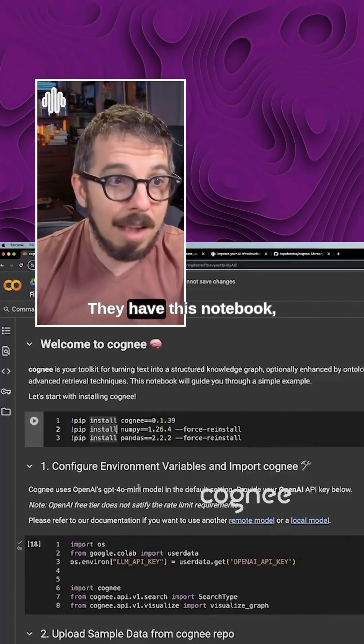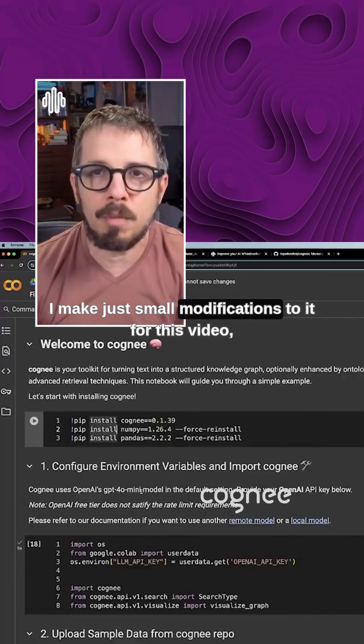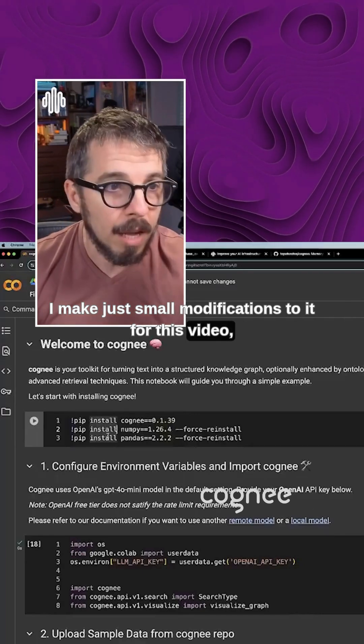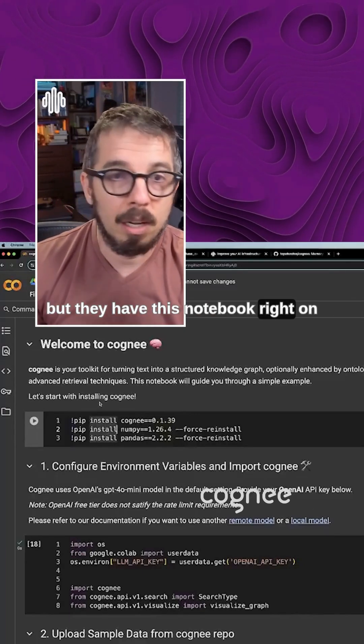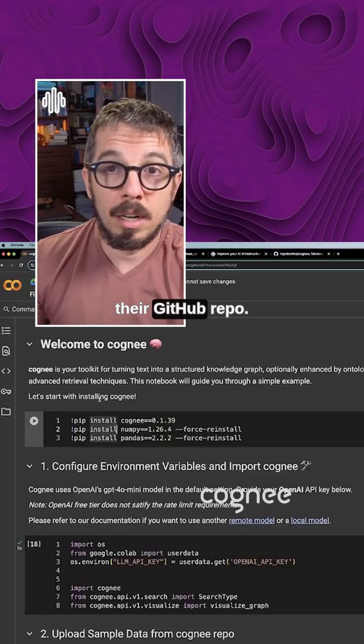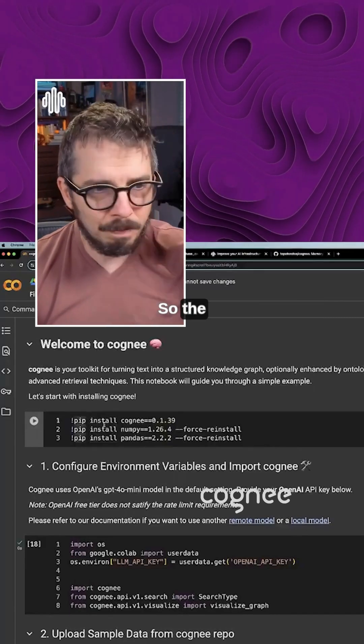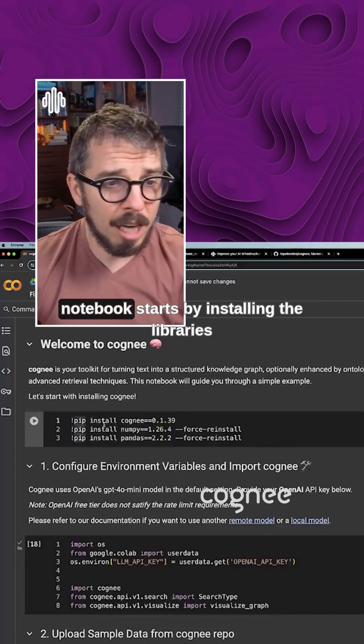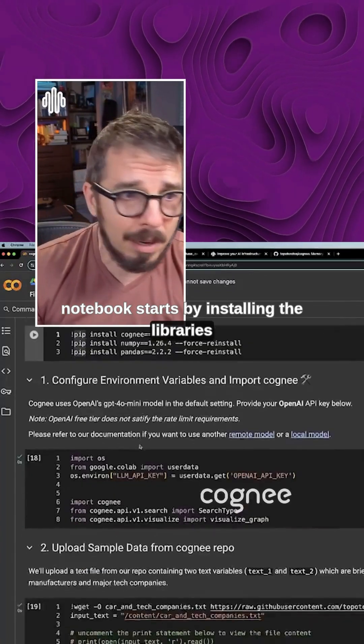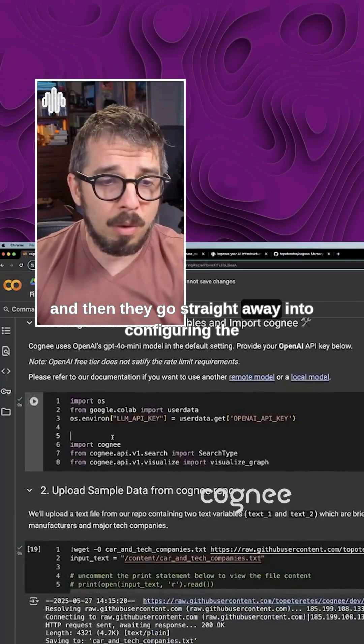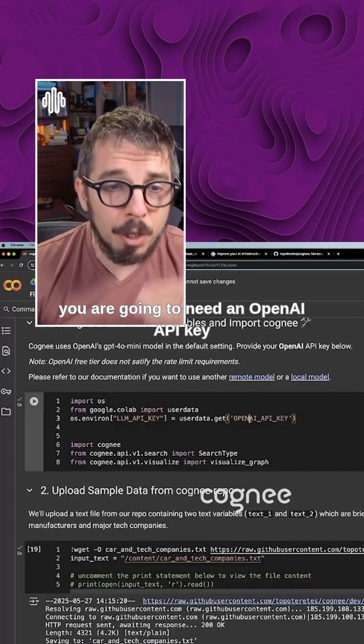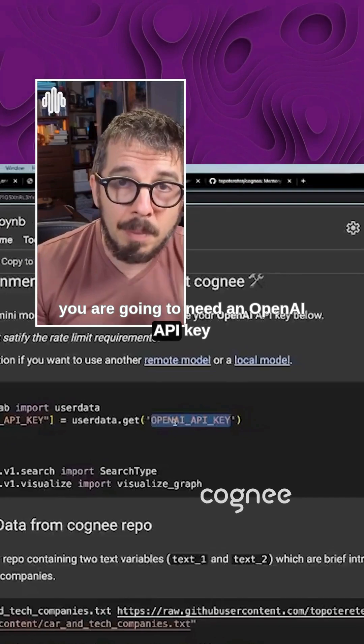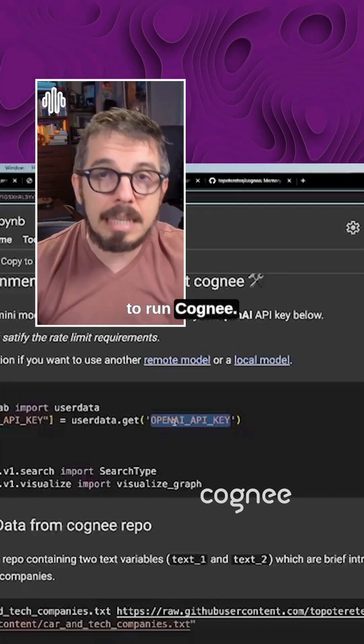They have this notebook. I made just small modifications to it for this video, but they have this notebook right on their GitHub repo. The notebook starts by installing the libraries and then they go straight away into configuring the environment. You are going to need an OpenAI API key to run Cognee.